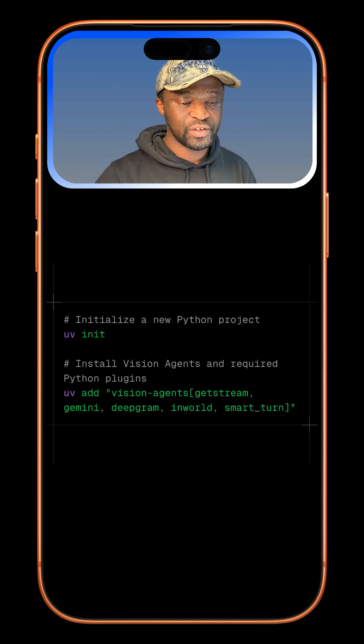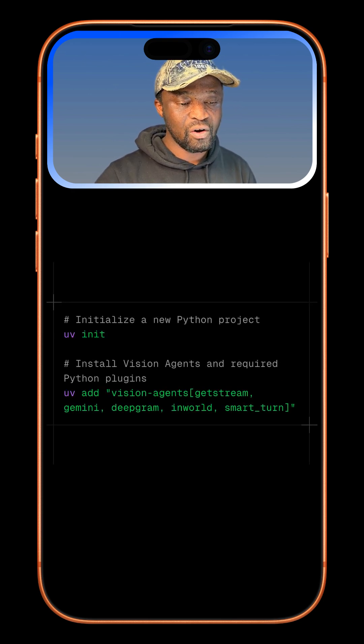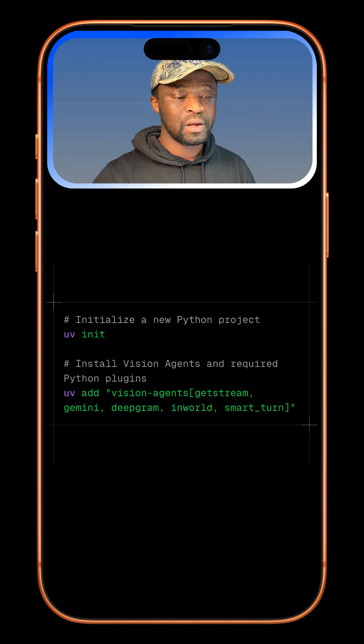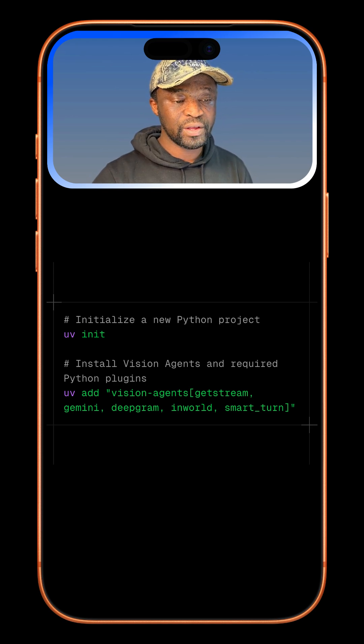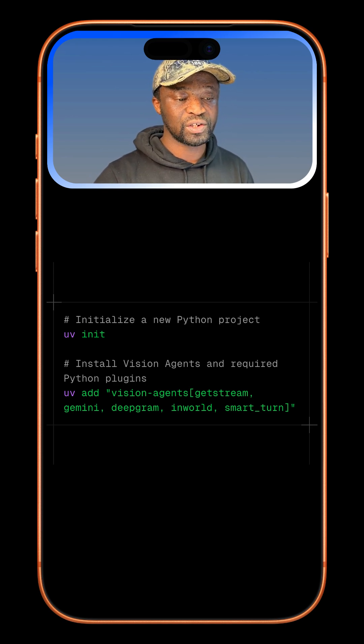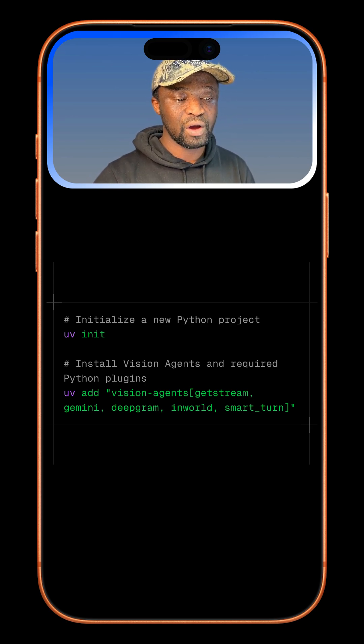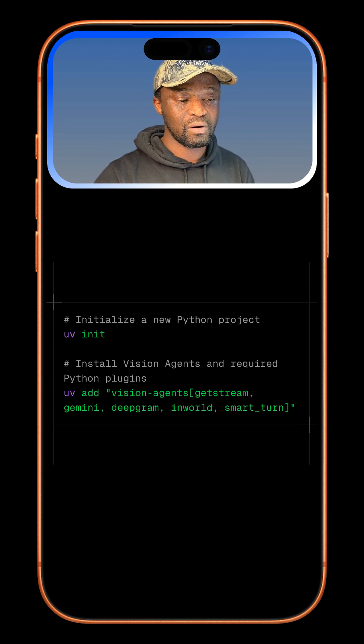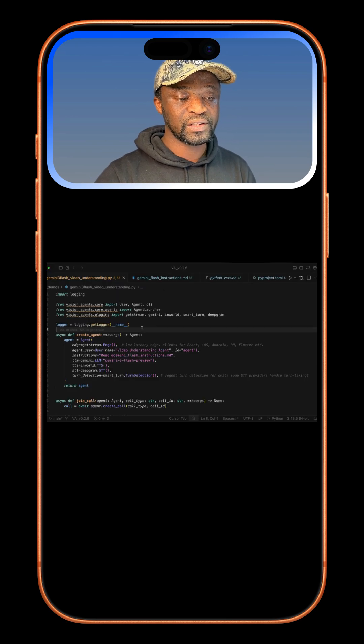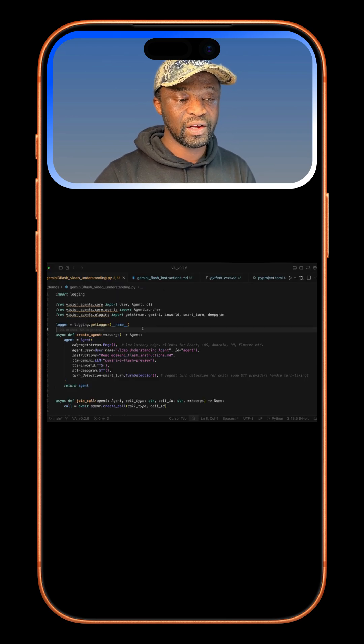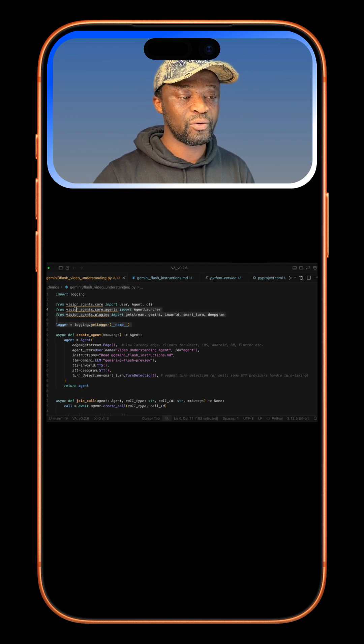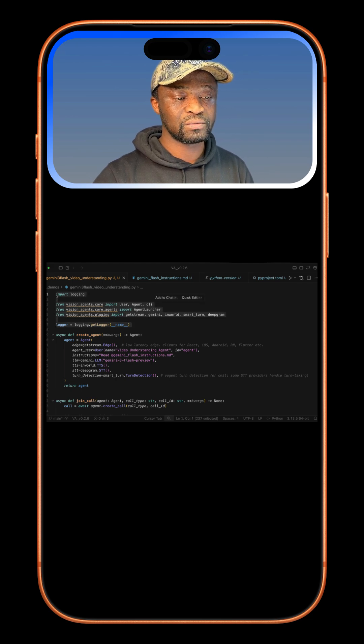First, you will need to install Vision Agents and all the required plugins using this command. Next, you should create a new Python project, making sure you have Python version 3.10 or later. In this example, I have initialized my Python project using UV and added all the following imports.